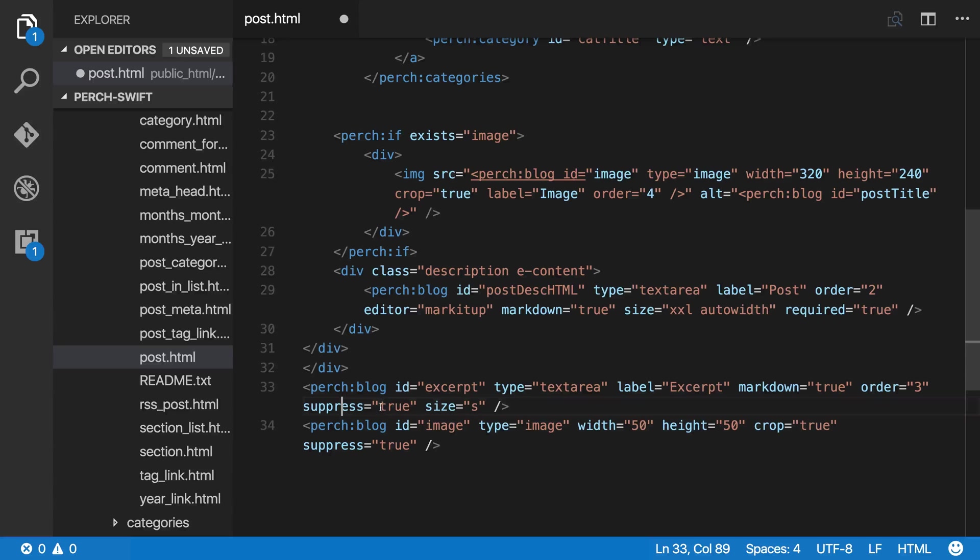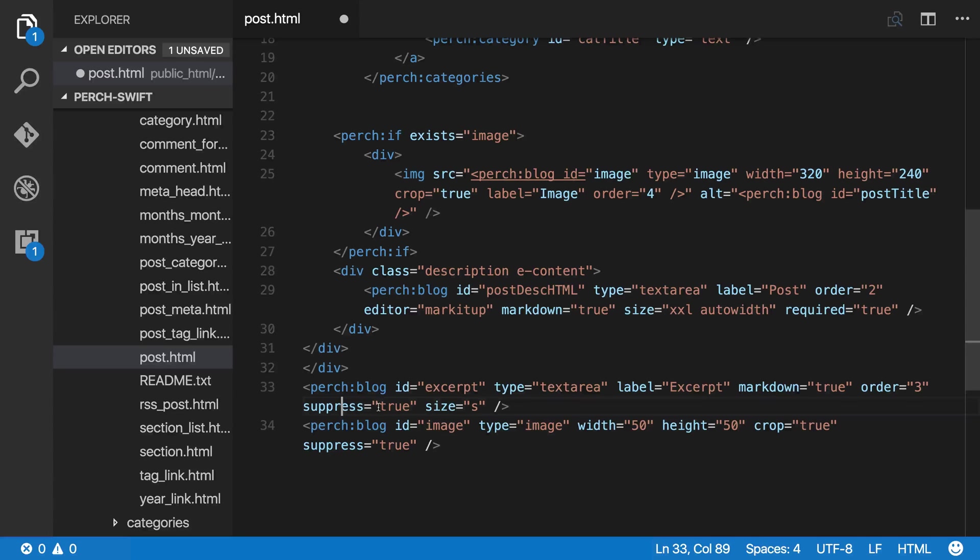You can add this suppress equals true, and then what happens is your admin gets a field to fill in, but when that post is output that field doesn't show up. And then you can reuse that in a different template.